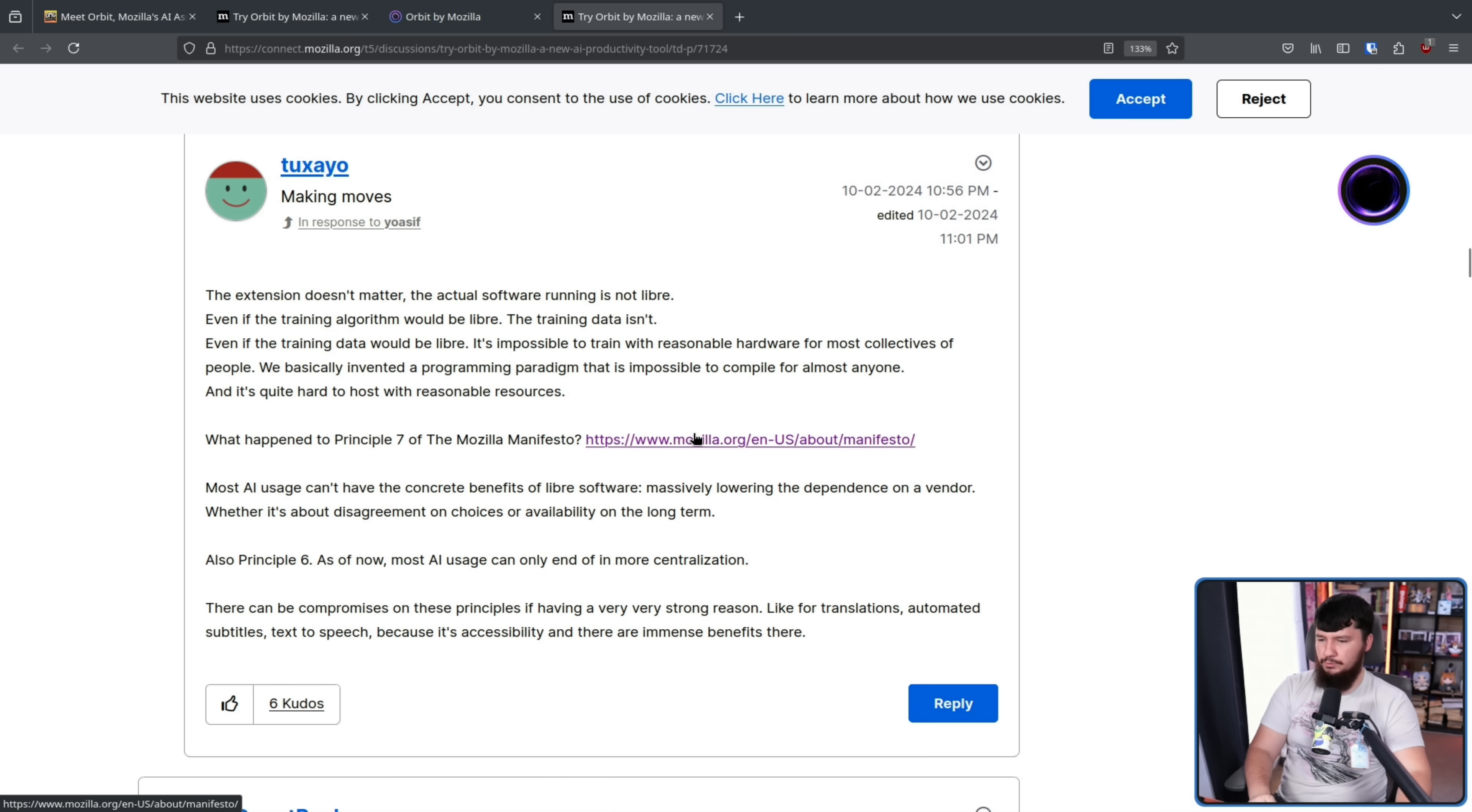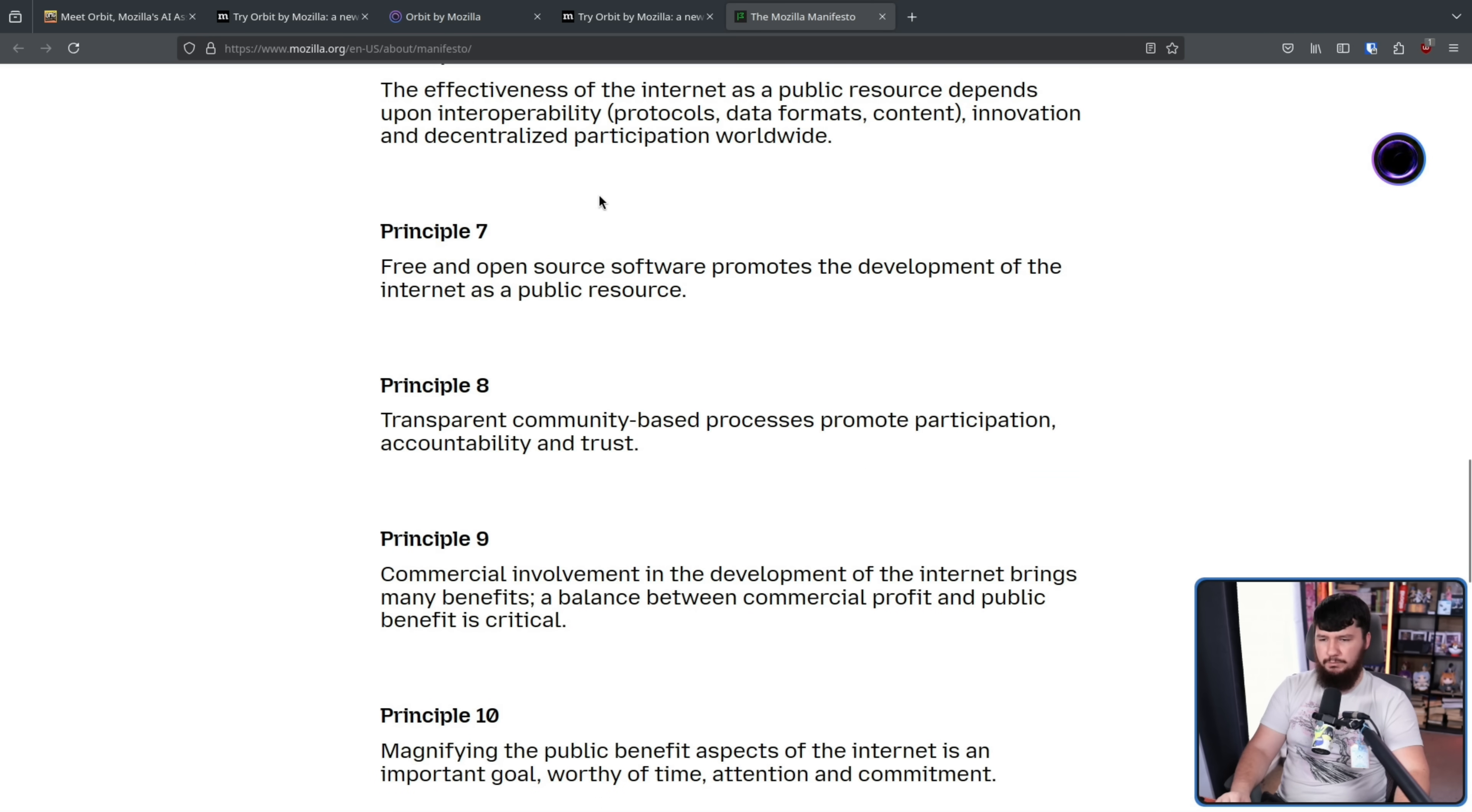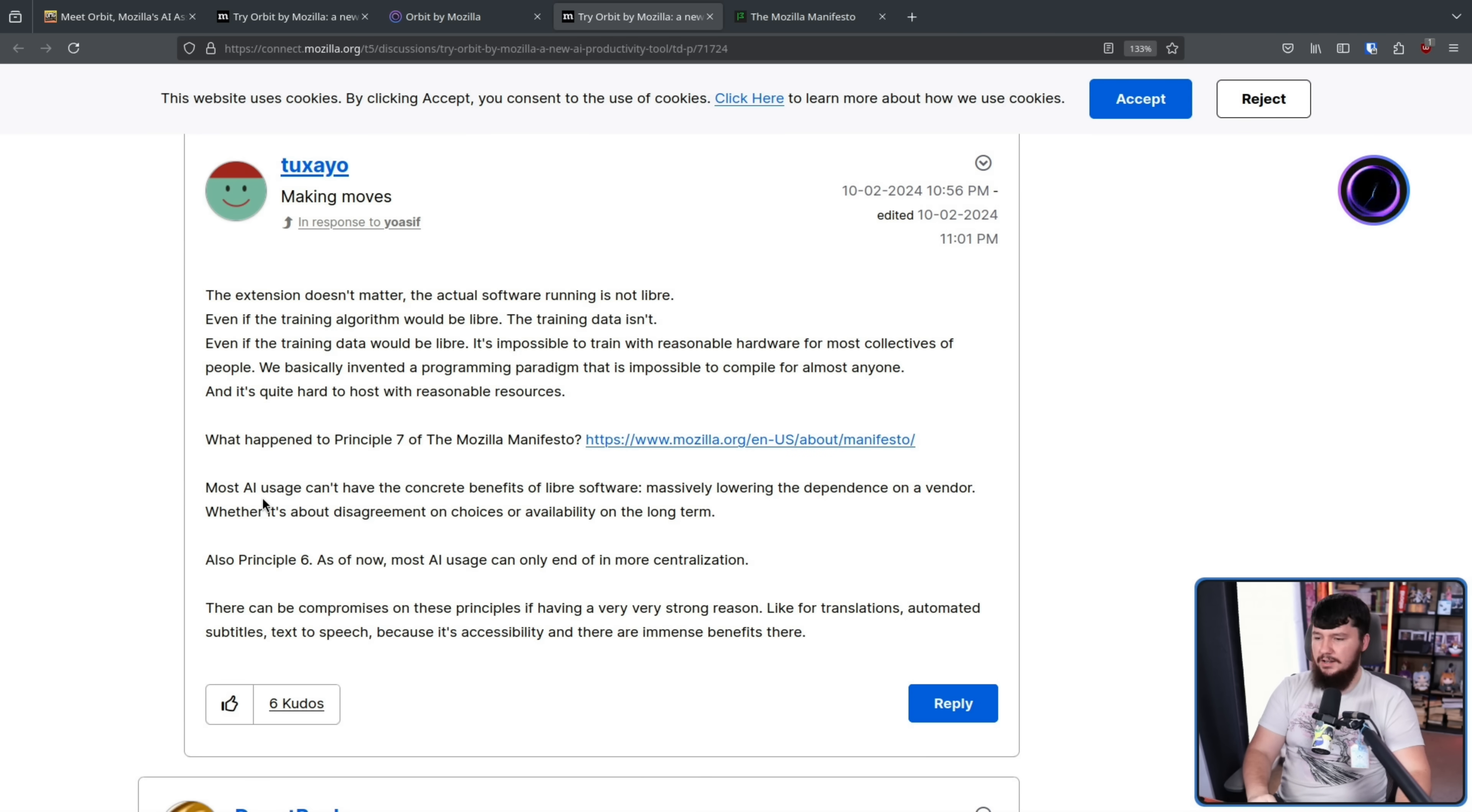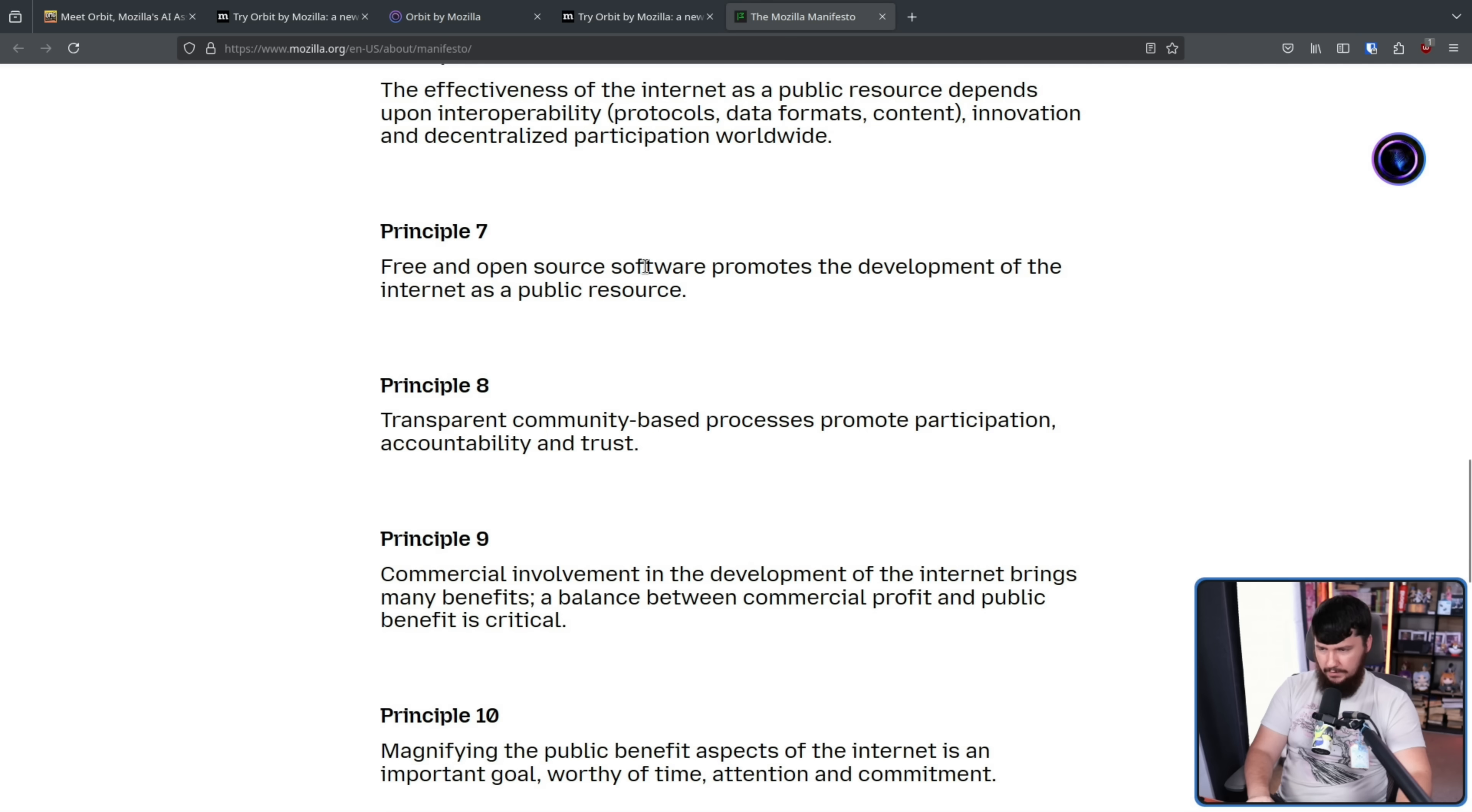What happened to Principle 7 of the Mozilla Manifesto? That being this one right here. Free and open source software promotes the development of the internet as a public resource. Most AI usage can't have the concrete benefits of Libre software, massively lowering the dependence on a vendor, whether it's about disagreement on choices or availability on the long term. Also, Principle 6. As of now, most AI usage can only end in more centralization.